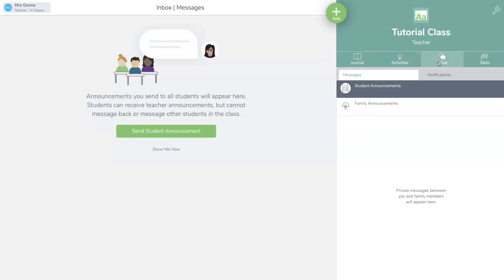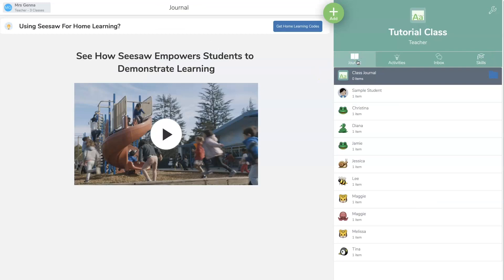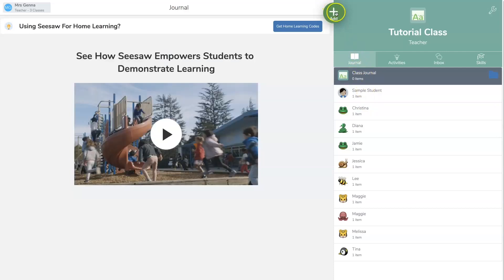Don't forget messages between you and your students and your families. So here is the journal. Now remember, your students' screen will look differently. I click on journal, I'm going to hit the plus sign.